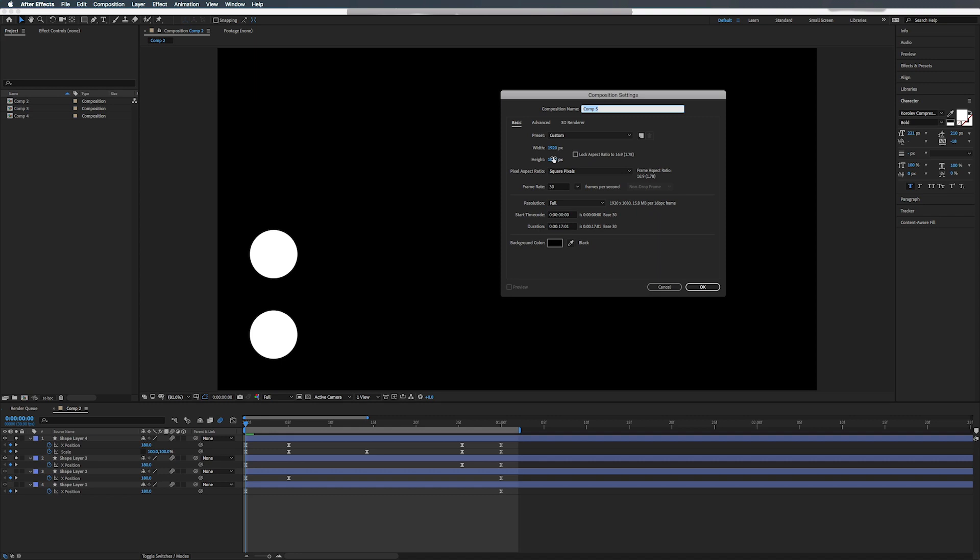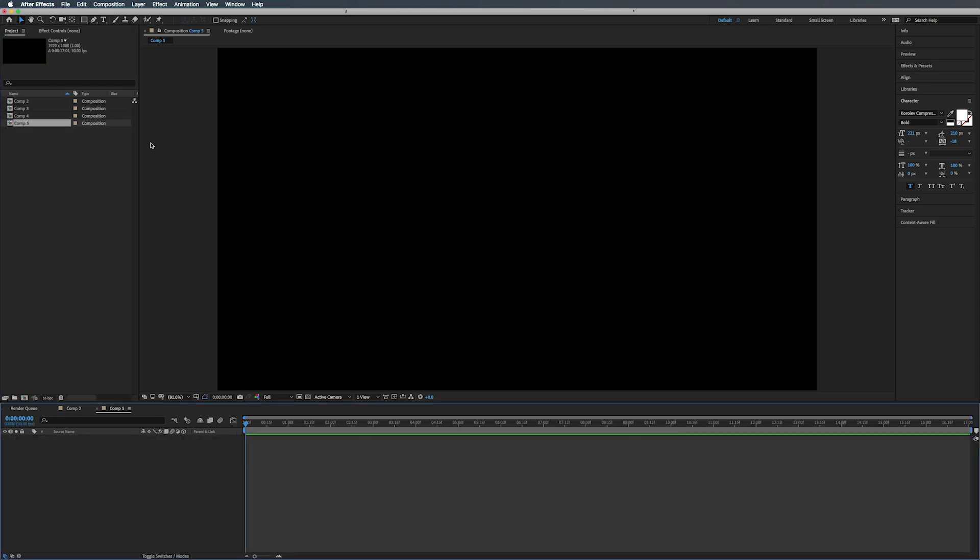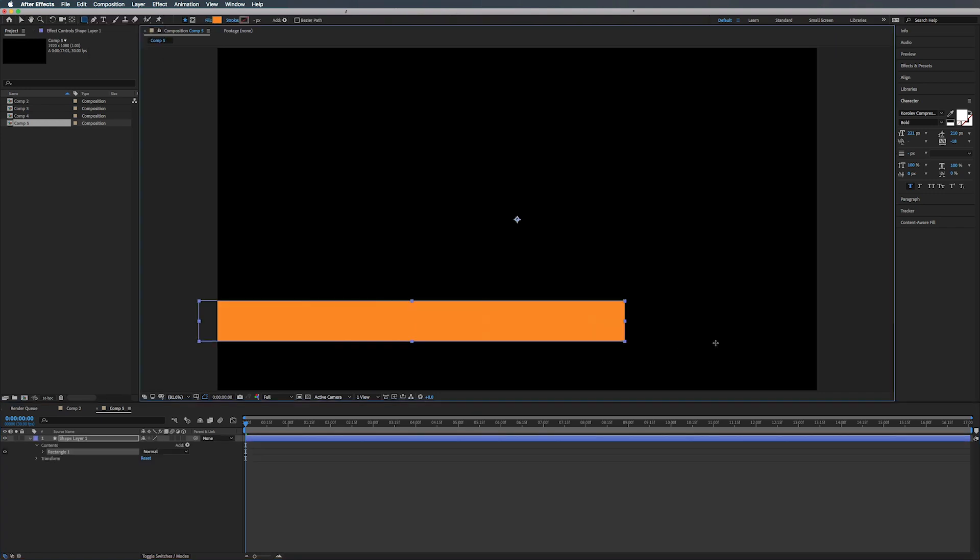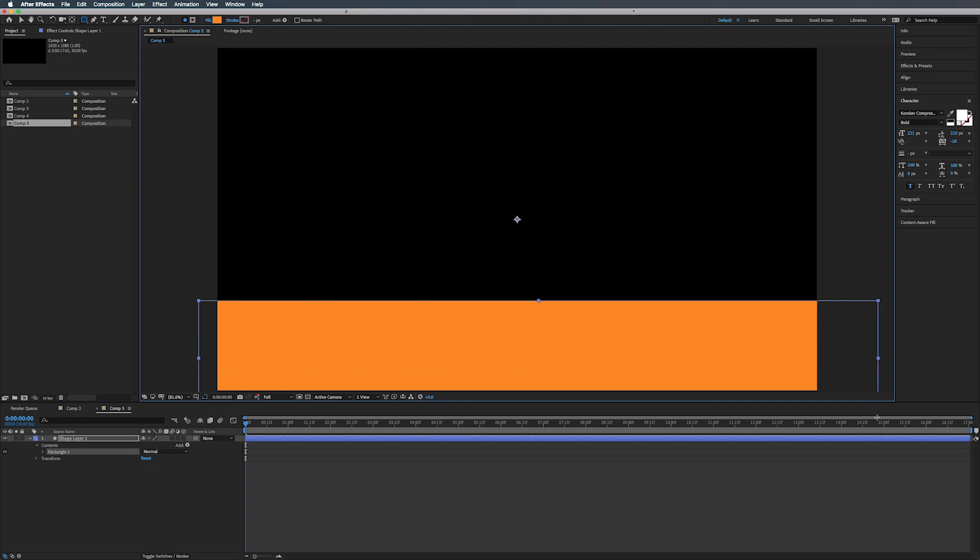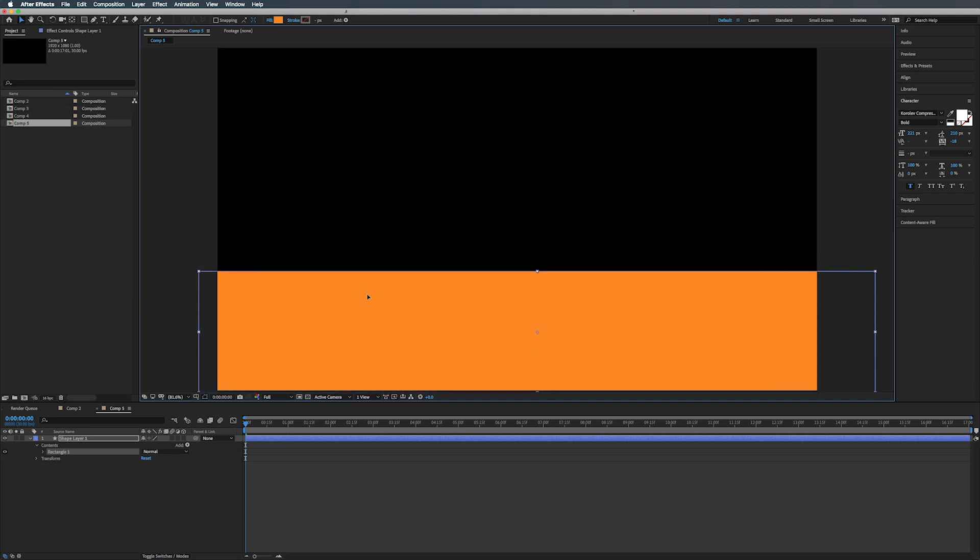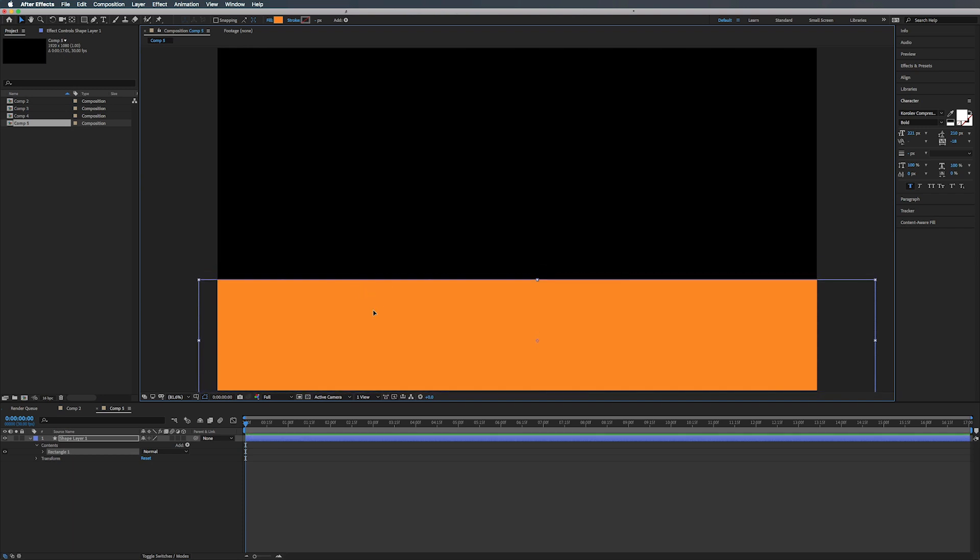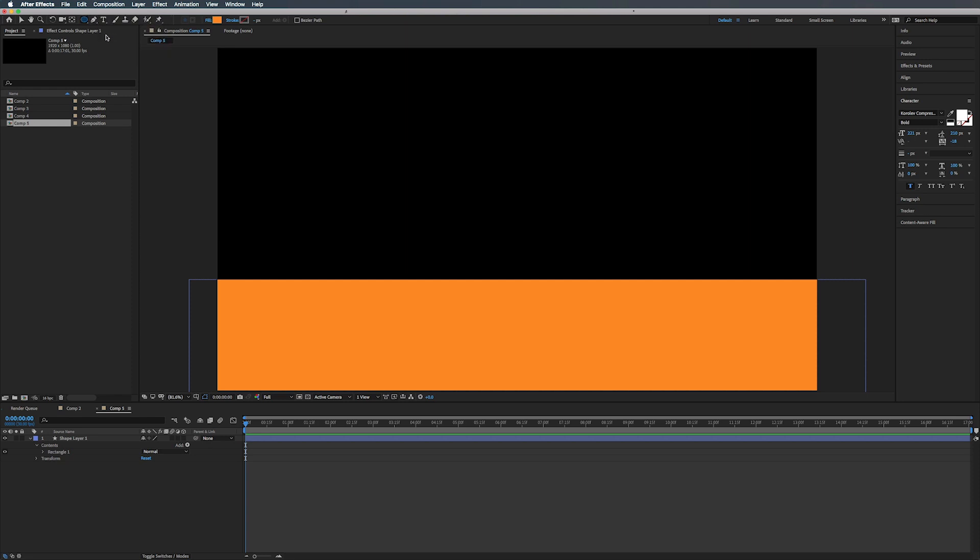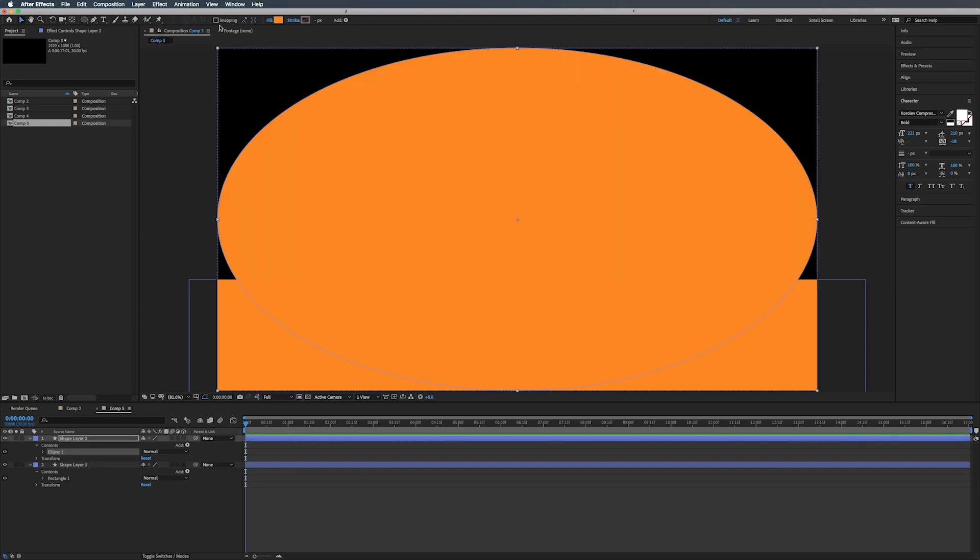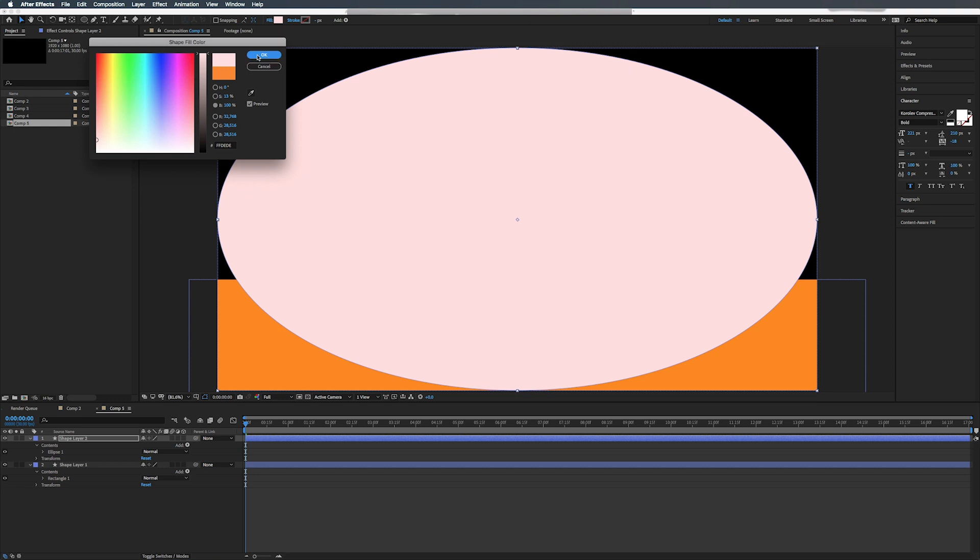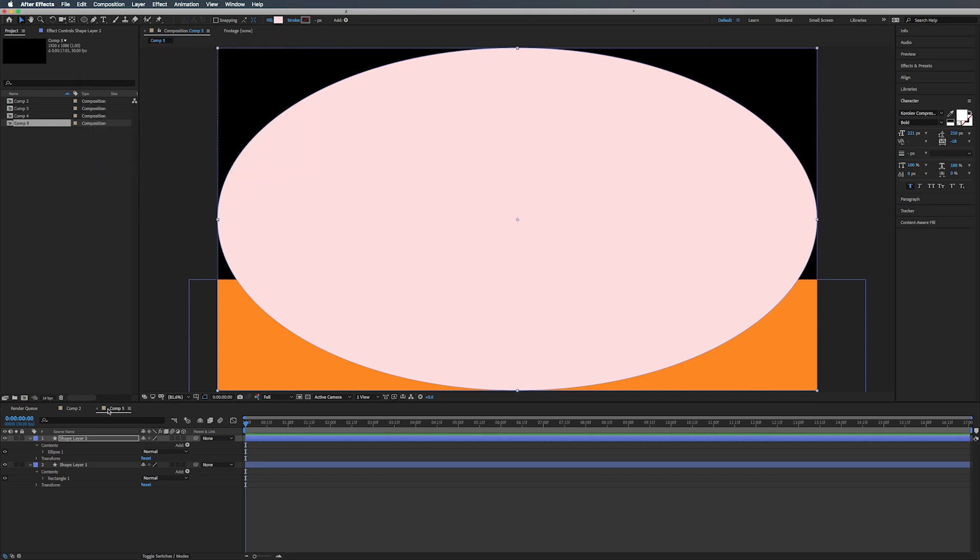Alright. So let's do a little quick composition here. 1920 by 1080, 30 frames. That's fine. So now we want to do is create a rectangle just like this. I'm making mine orange because that's the color it is right now. You can make yours, whatever color you want.